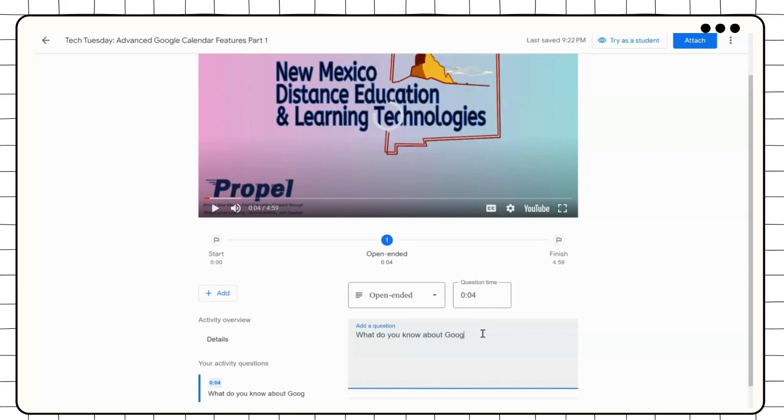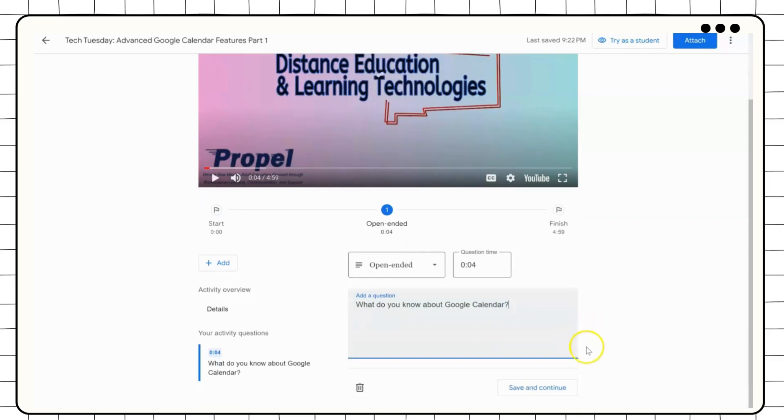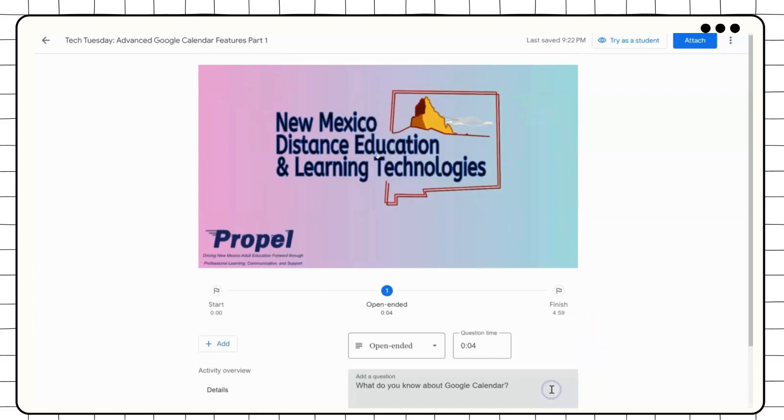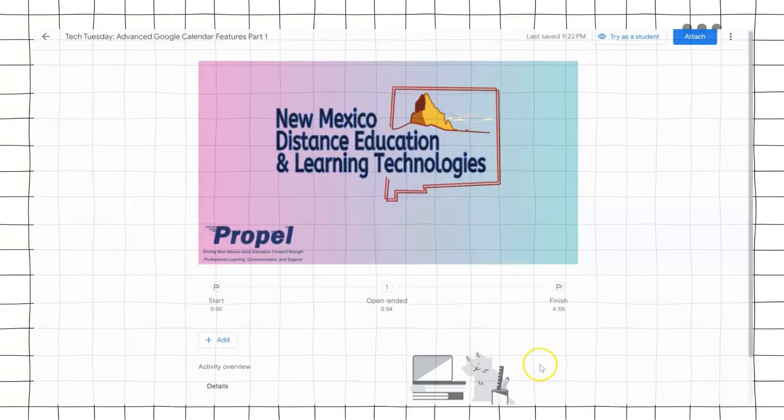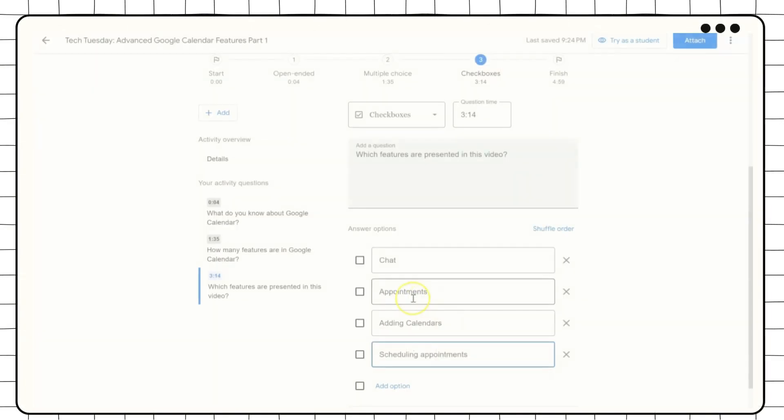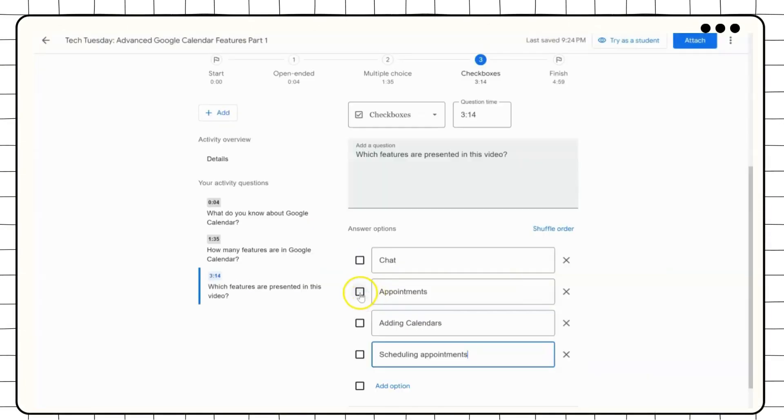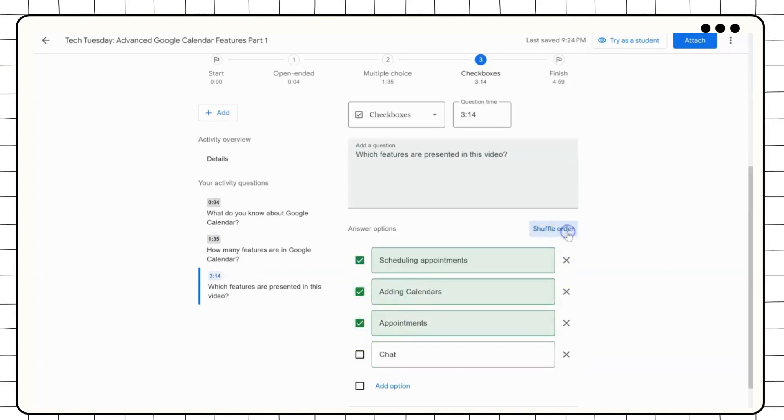When you have added your question, click Save and Continue. For checkbox and multiple choice, you need to select a correct answer. You can also shuffle answer order if needed.